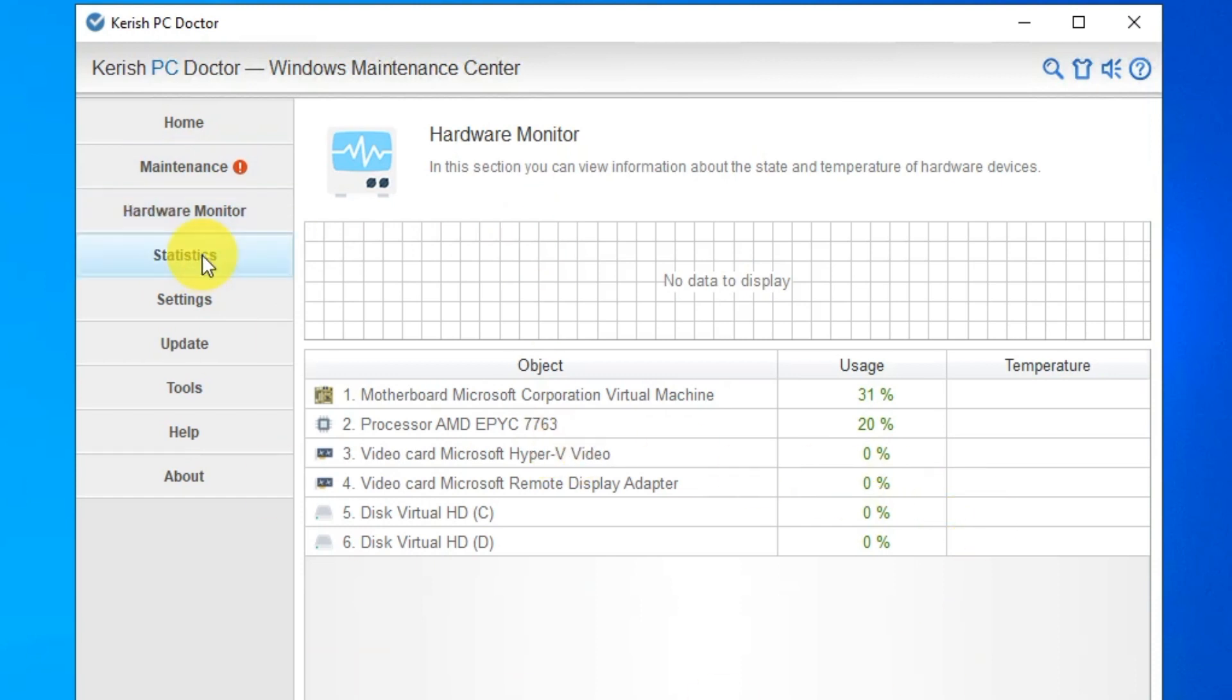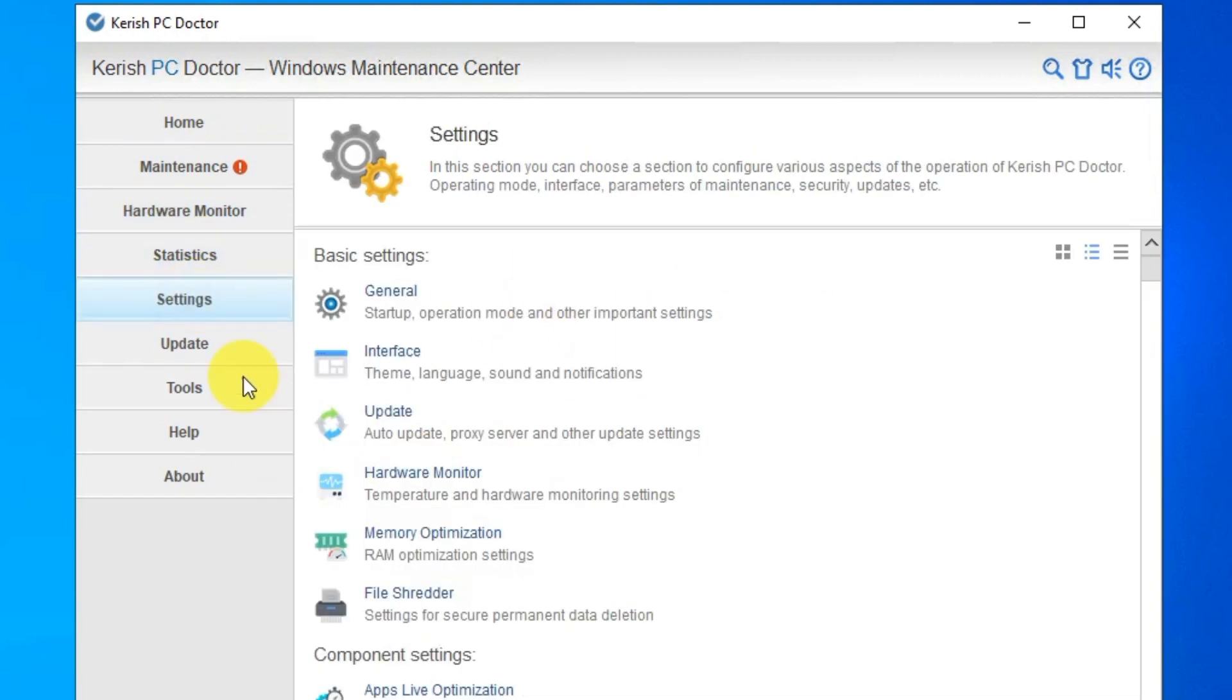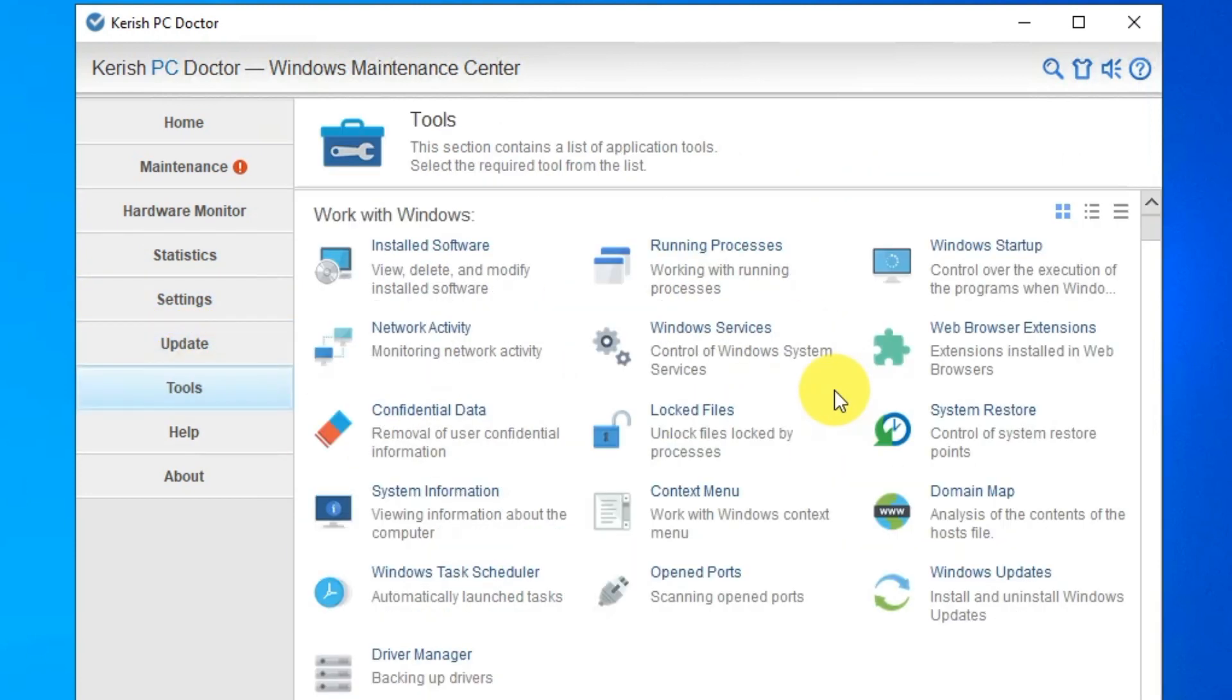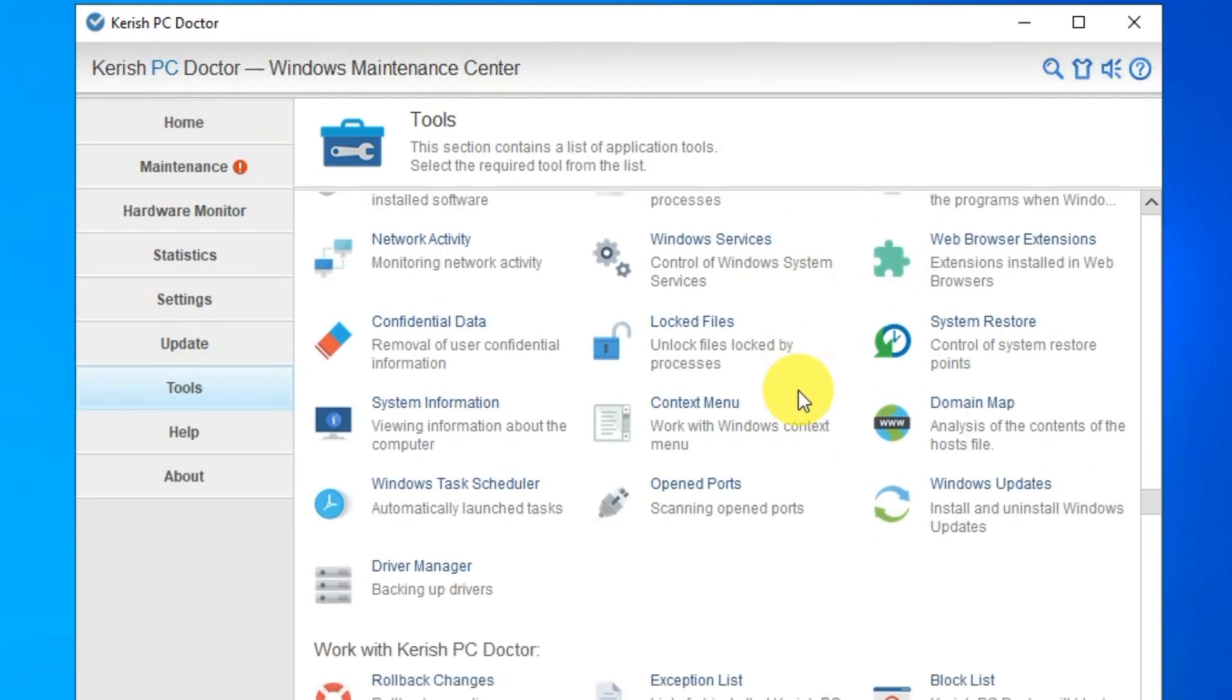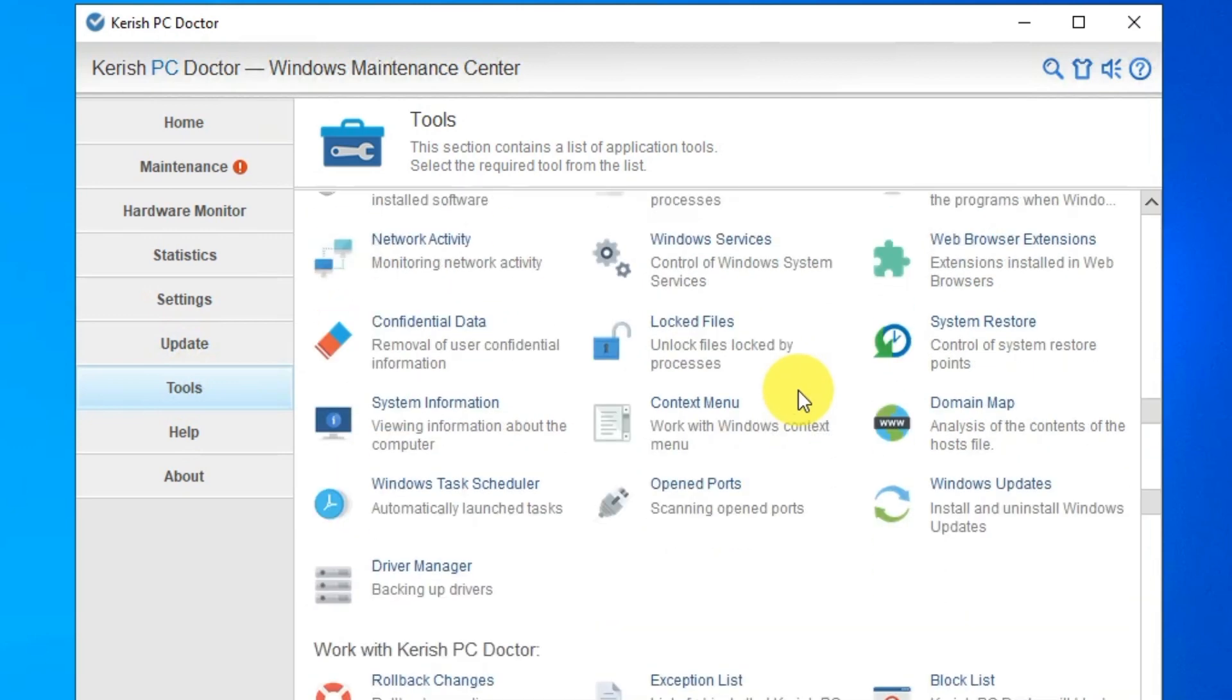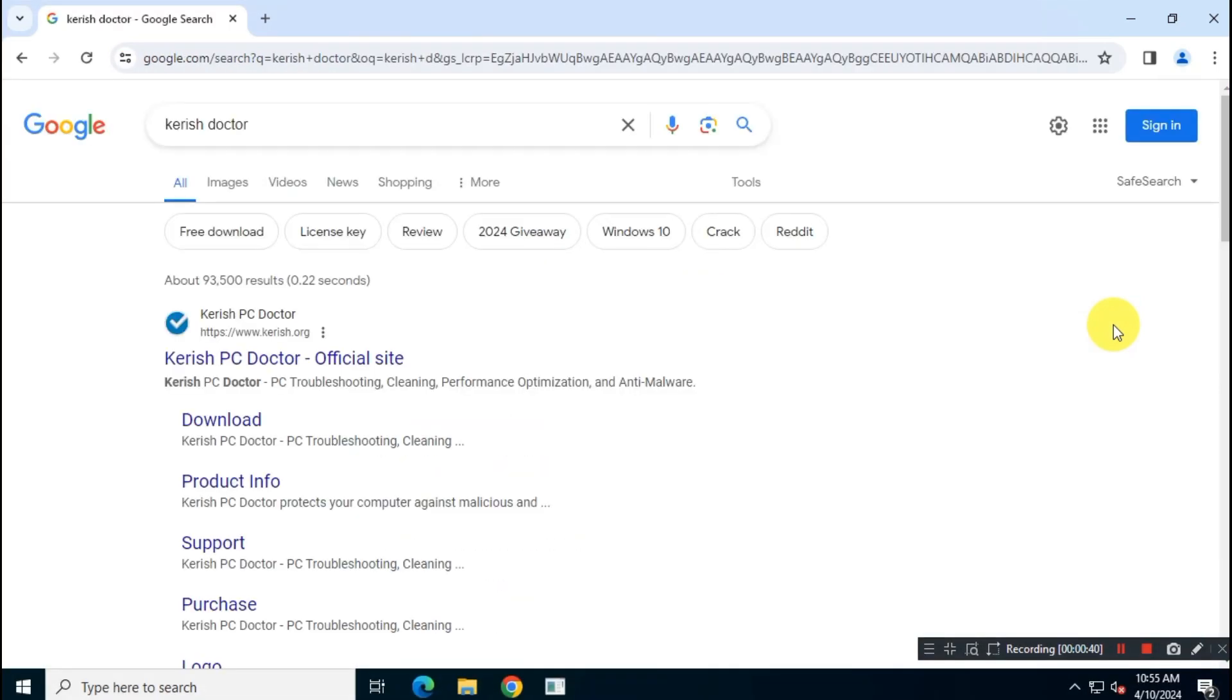First up, let's talk about its powerful features. Kerish Doctor provides real-time system monitoring, constantly keeping an eye on your PC's health. It detects and prevents system crashes, optimizes performance, and resolves any issues before they become major problems.